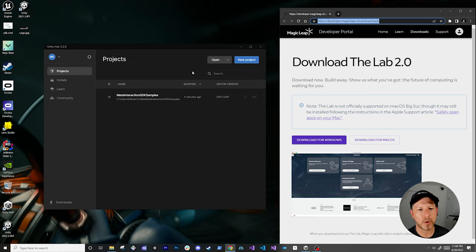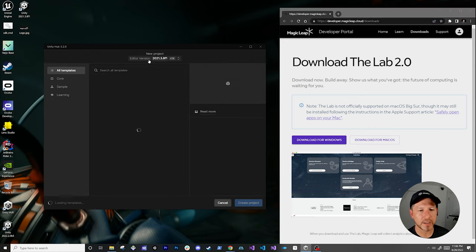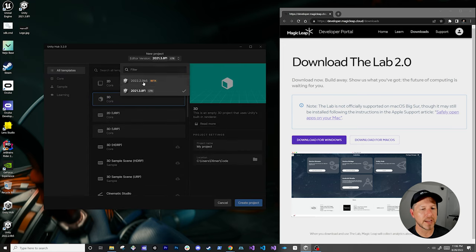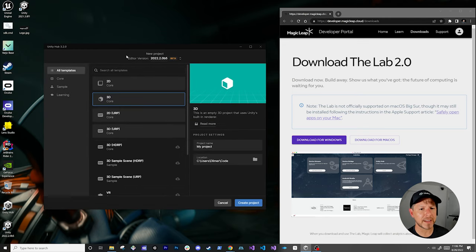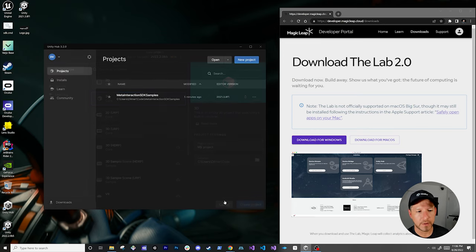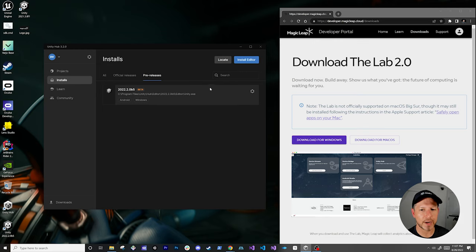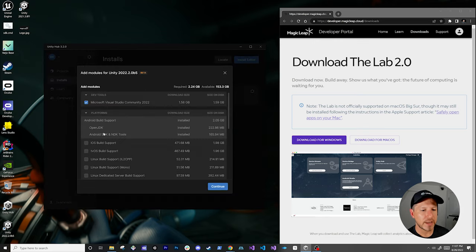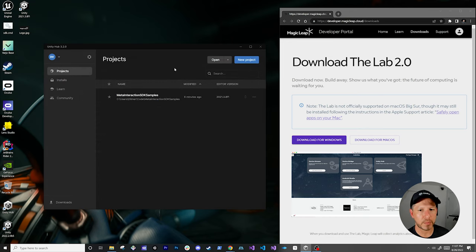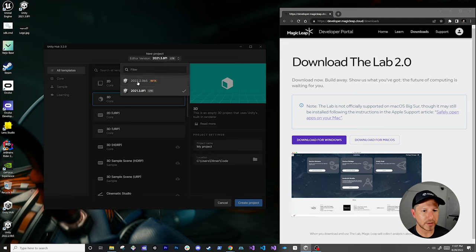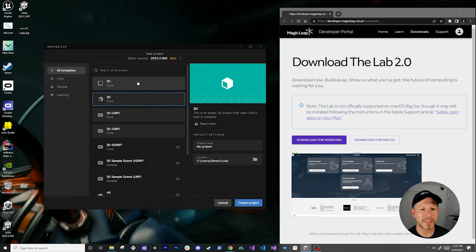Once you get everything installed, we're going to create a brand new project. Go into Unity Hub and then new project. The version we're going to need is the beta version. Keep in mind that not only the beta version is required, but you're also going to need the Android component. In the install settings, you can add modules — you're going to need Android build support, OpenJDK, and Android SDK and NDK tools. Everything else is optional. In my case, it's Unity 2022.20b5.